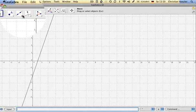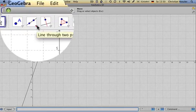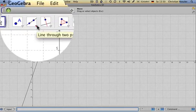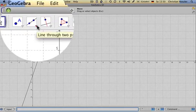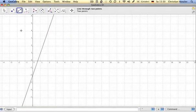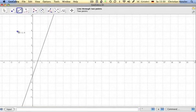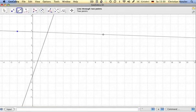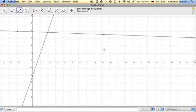Now I go to line through two points, click on it, one, two, and I have a straight line.